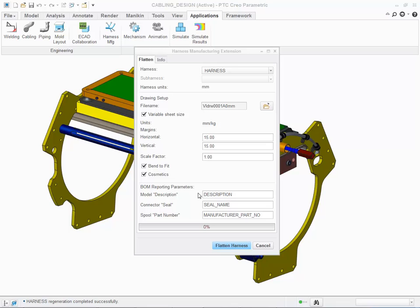Define custom parameters for the bill of material tables. Choose Flatten Harness.